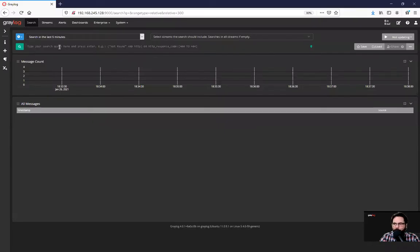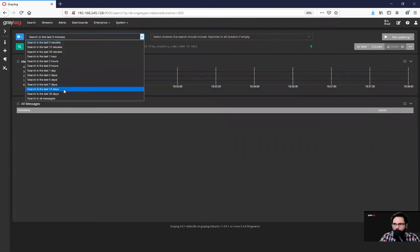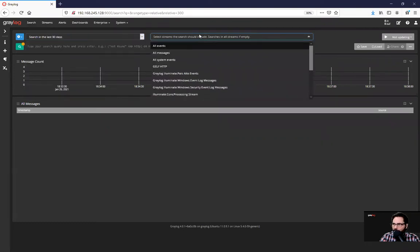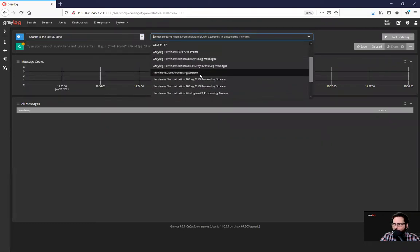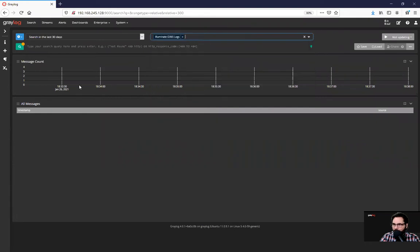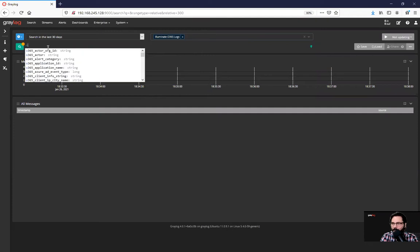So say I wanted to know - I have been given some information here, and I'm going to use my Illuminate enterprise feature for Office 365 logs, and I'm going to look up anything to do with OneDrive.